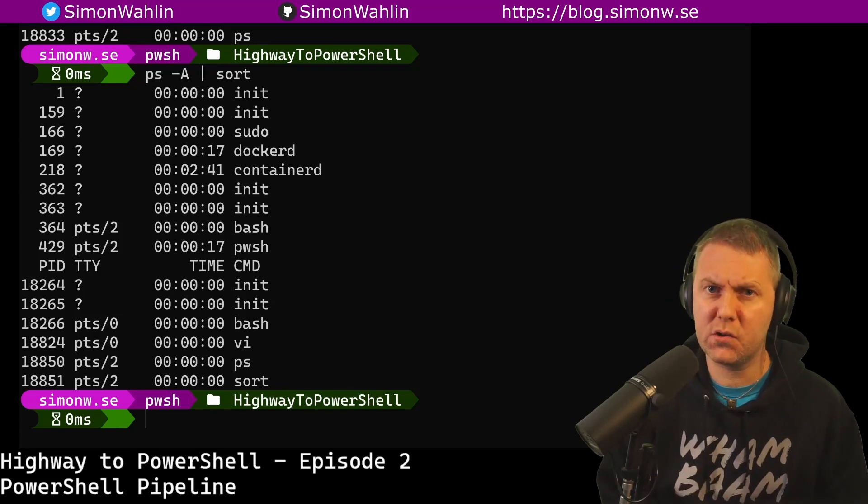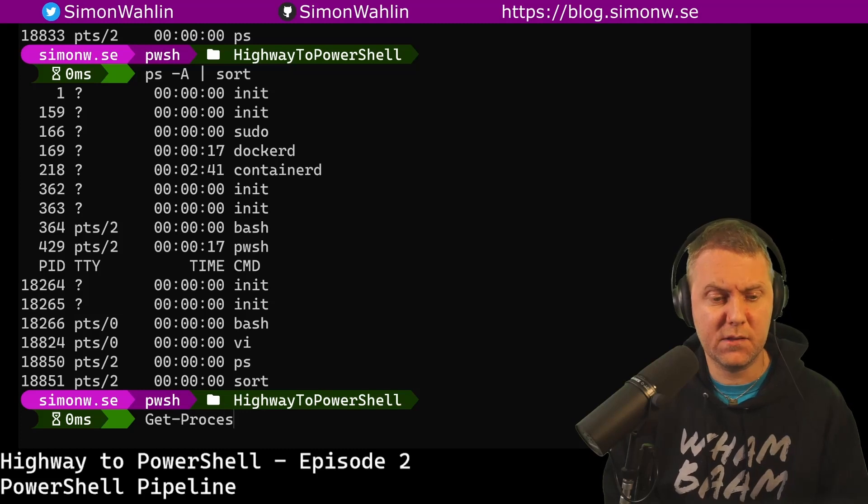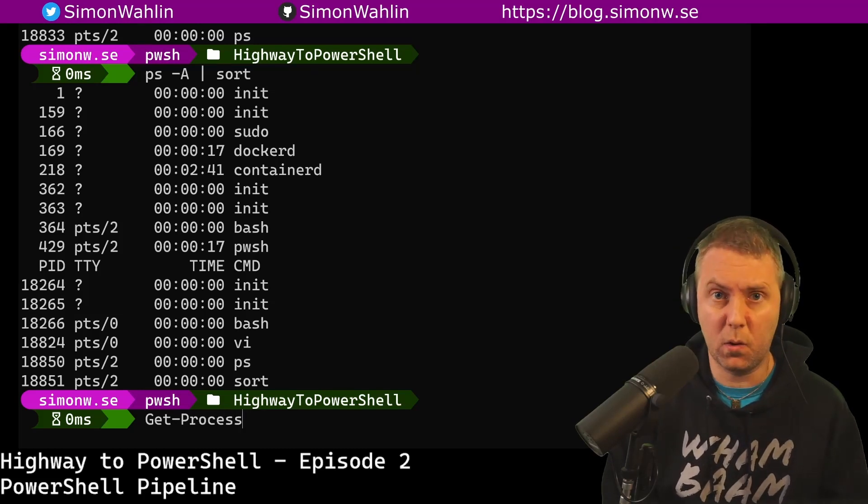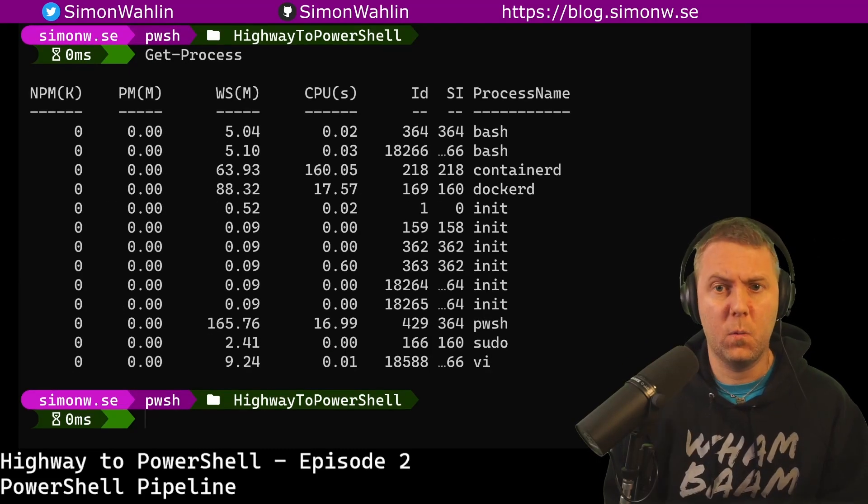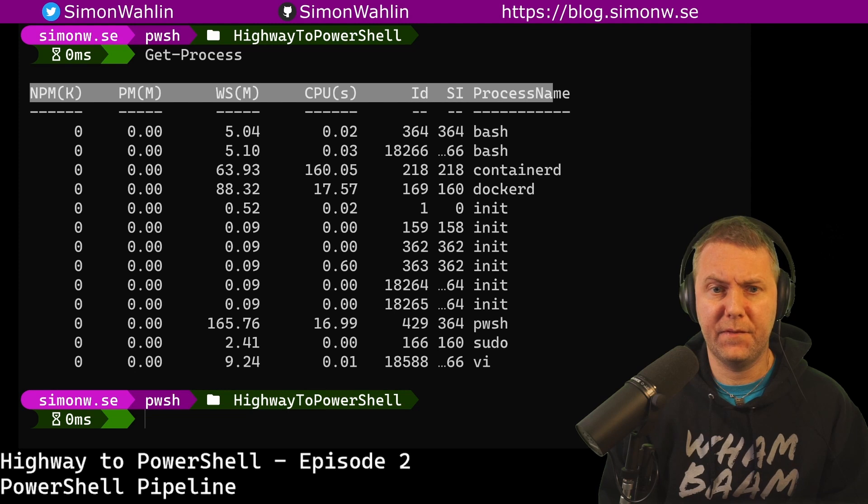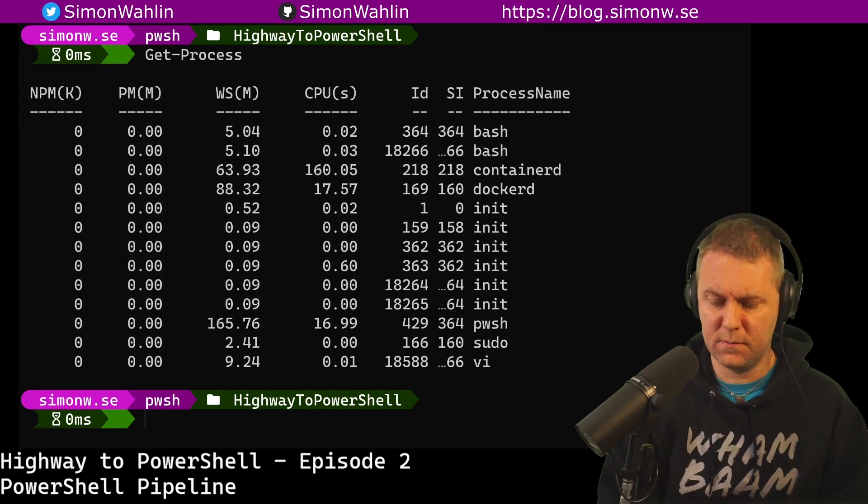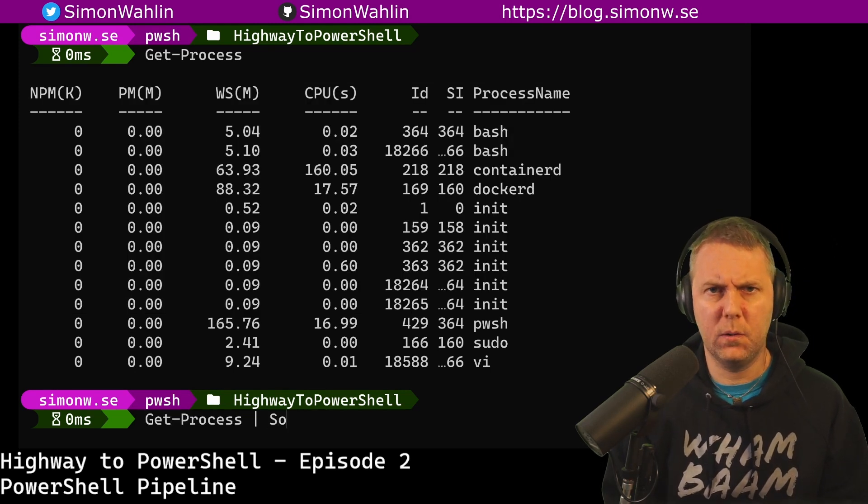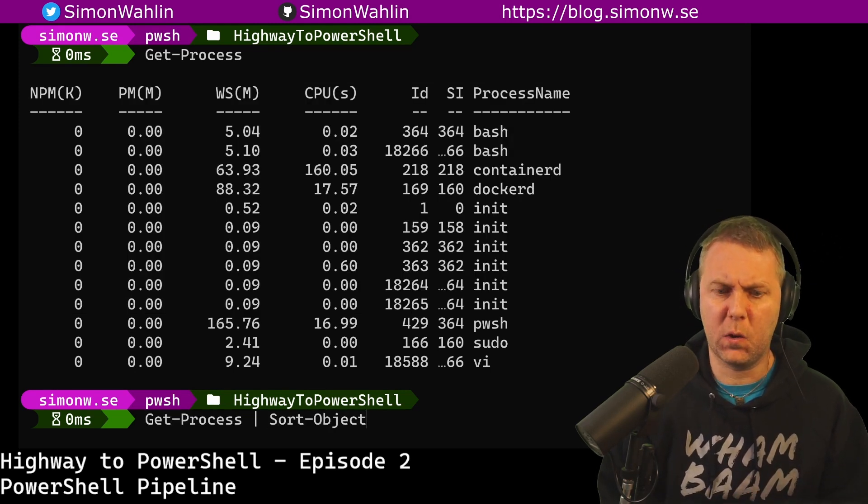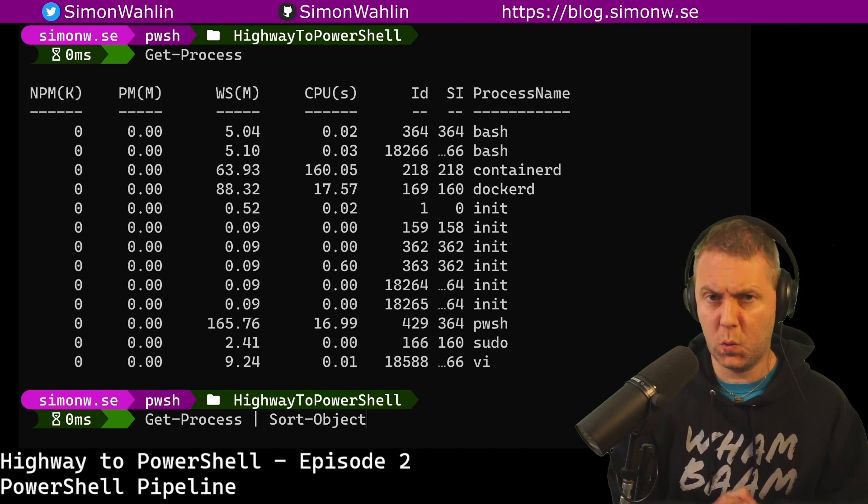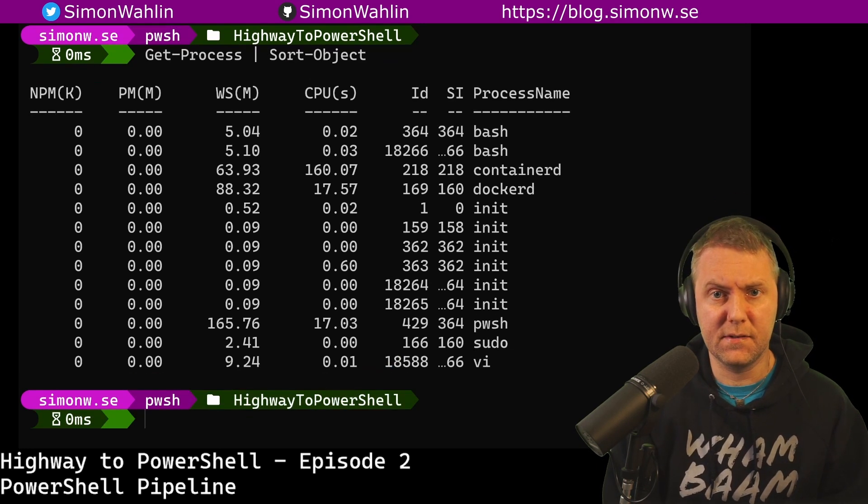Let's try to do the same in PowerShell. Let's run get-process to list all our processes. We see that we get a header line and then we get a list of processes. Now let's try to pipe this output to the command sort-object and see the difference.